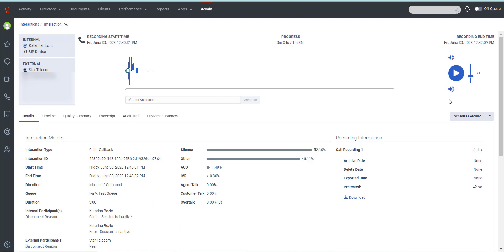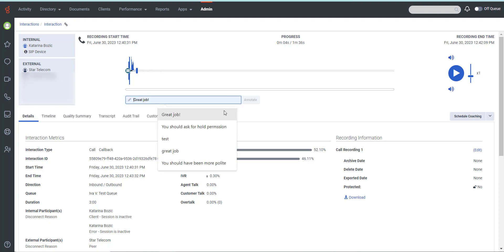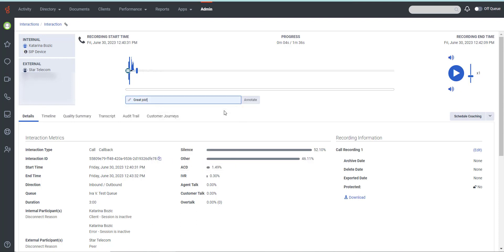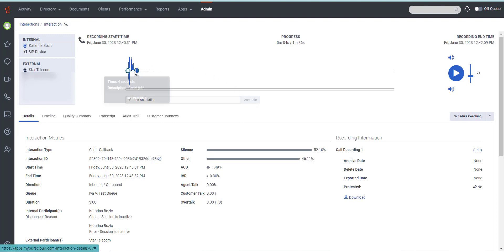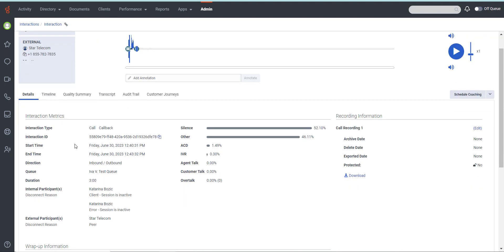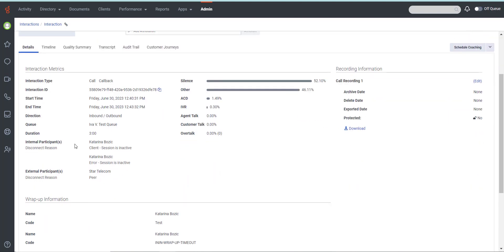There's also an option to annotate the interaction recording to mark a point on the recording for future reference. First, pause the recording at the time you want to annotate. In the Add Annotation field, add a comment and then click Annotate. Note that you cannot edit or delete annotations once they are added.